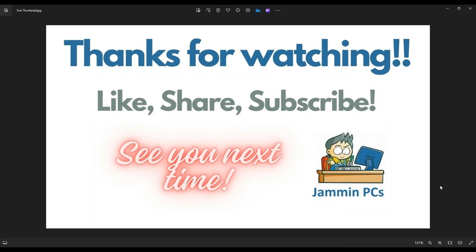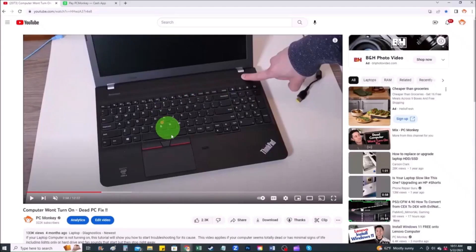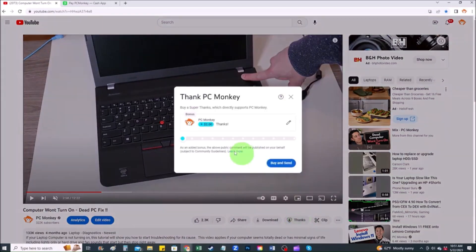And for those of you that want to support the channel a little further, you can always leave a small donation and there's a couple ways to do that. First, right below the video to the right hand side, you'll see the super thanks button. You can click on that. You can select a tip amount here.